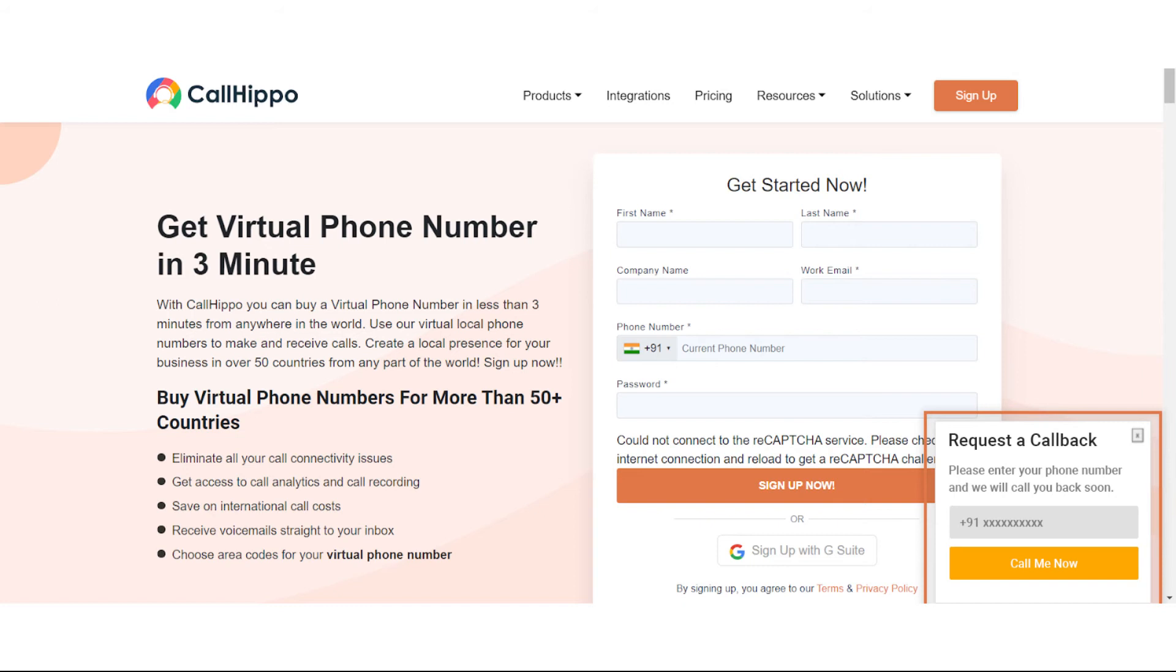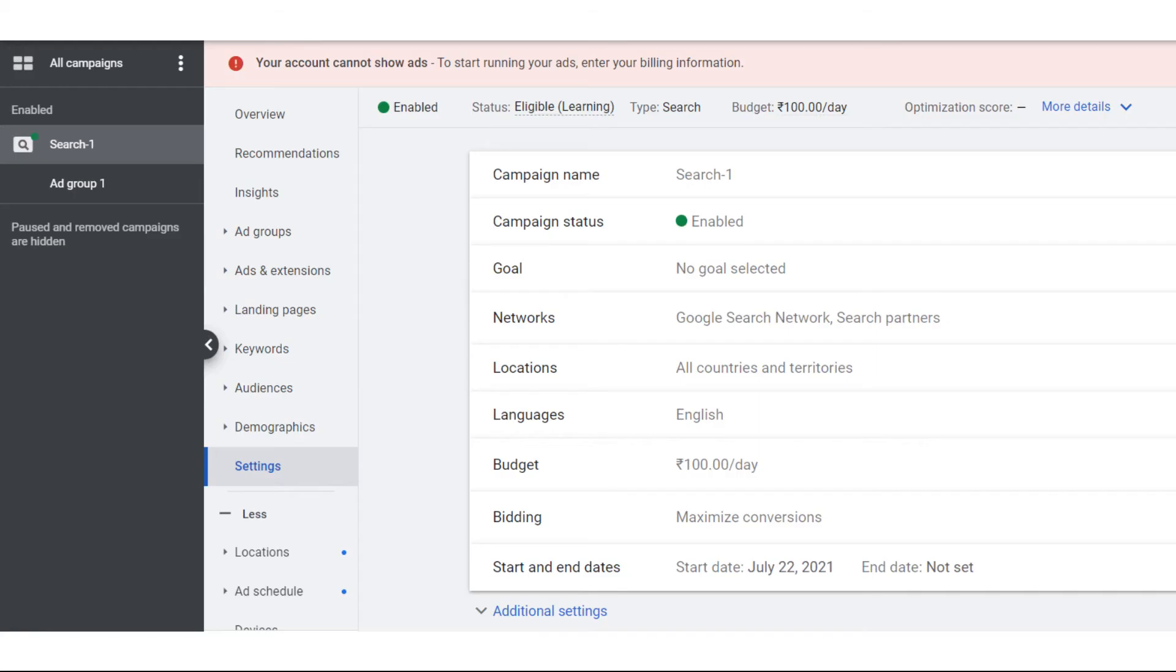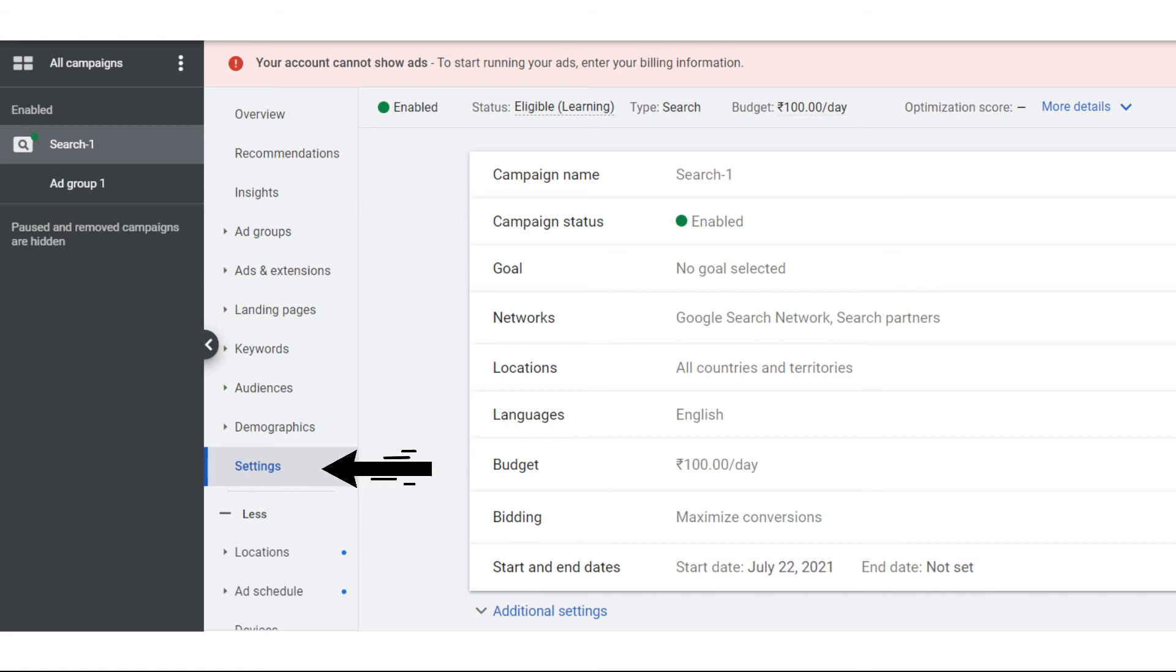Let me show you how to add the tracking template to your Google Ads campaigns. You need to first log into your Google Ads account and select all campaigns. Then click the settings on the left hand side of the page and on the right click the additional settings option.